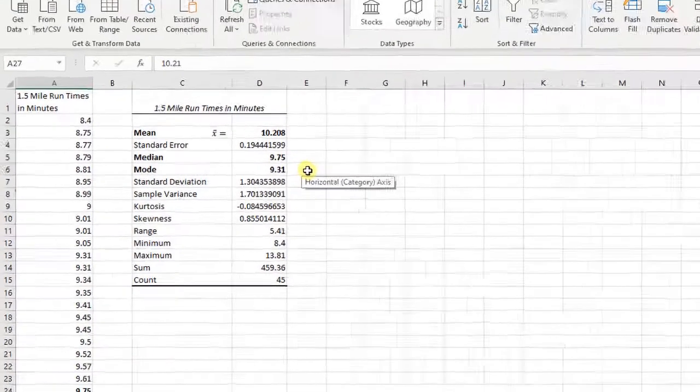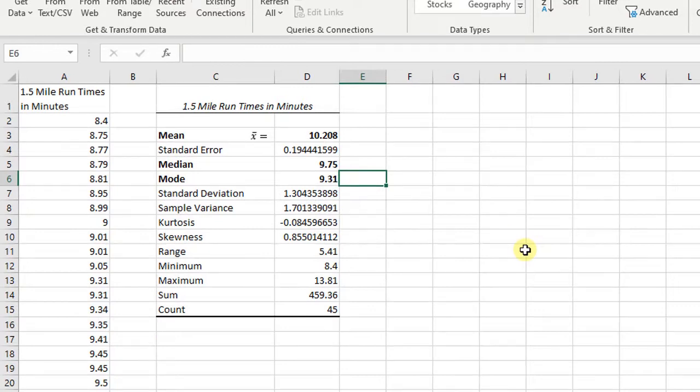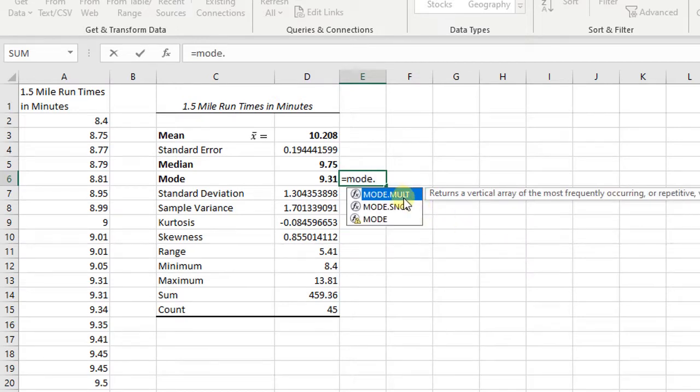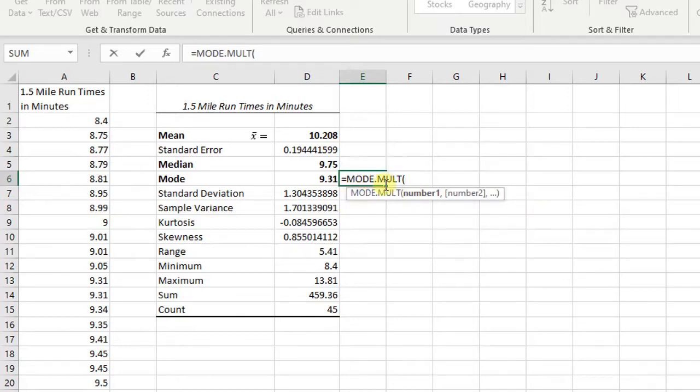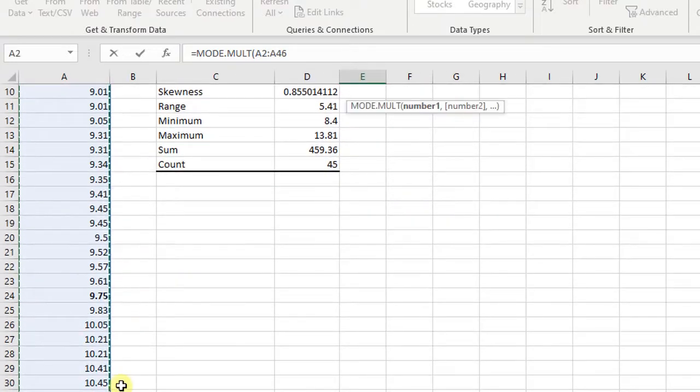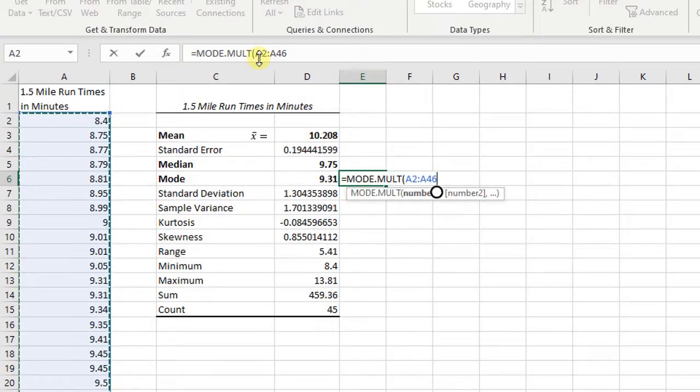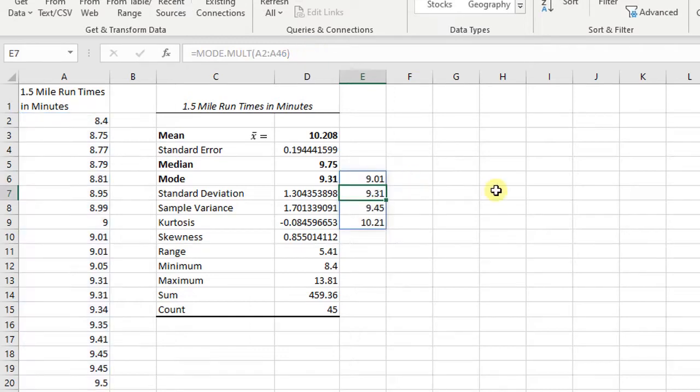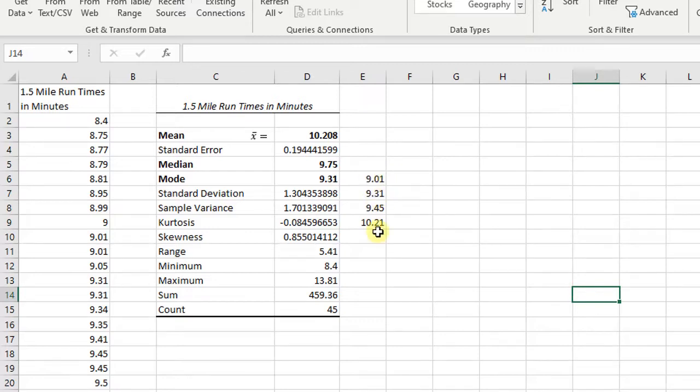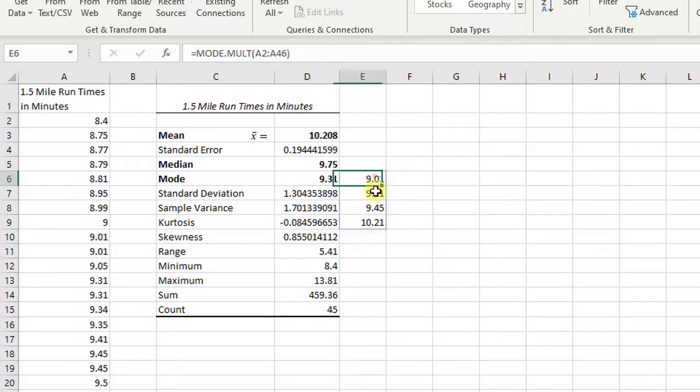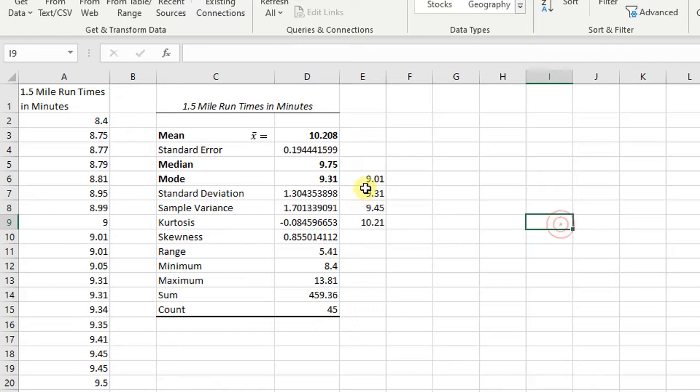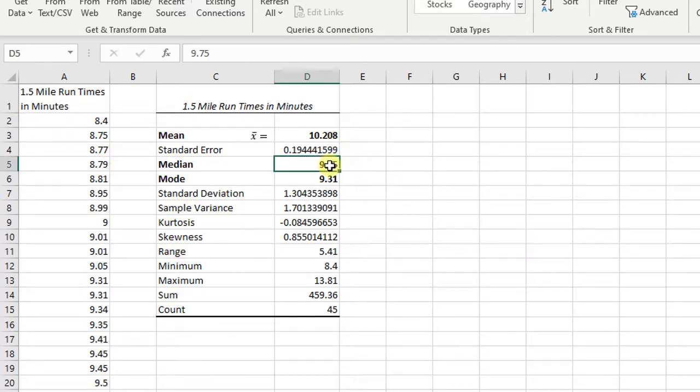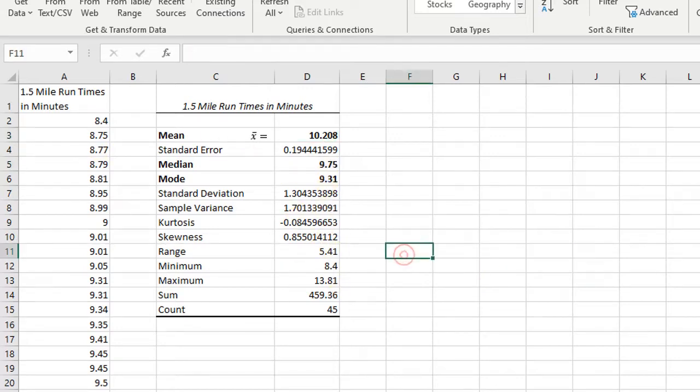If we wanted to find them all, there is an Excel way that we can do that. We can press equals mode.multi. If I click on that and double click on it and then highlight all my data, and then I'm going to go ahead and edit it up here, close the parentheses, and then press enter. And you see it does all four modes. So there's four modes here. It's not the best measure of central tendency when you have continuous type data. Really, this median and this mean are the best measures of central tendency here.